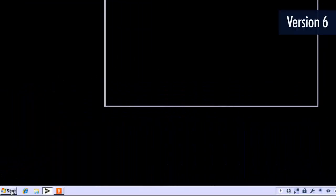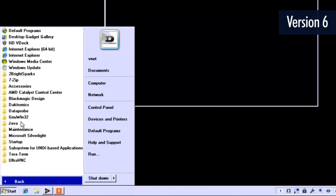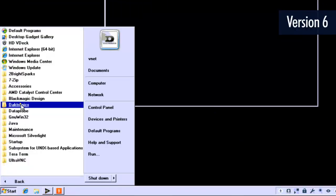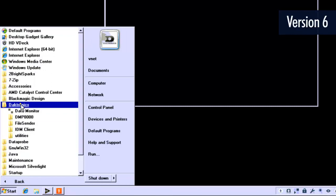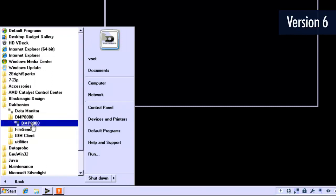For version 6, go to the Start menu, All Programs, Daktronics, DMP8000 folder, DMP8000.